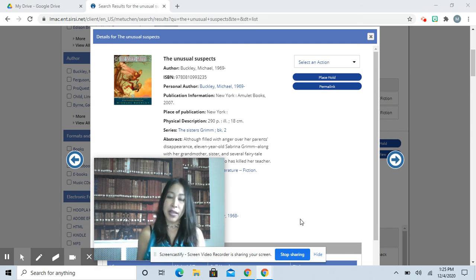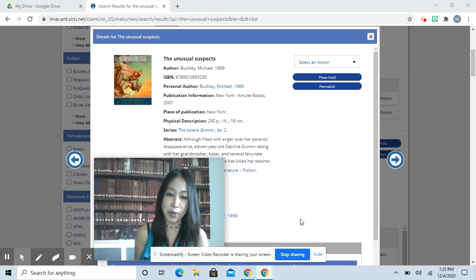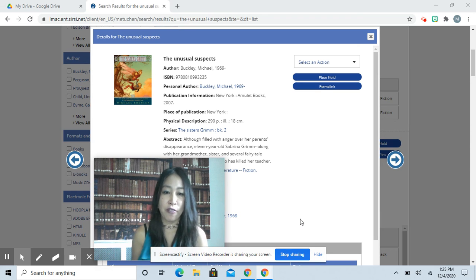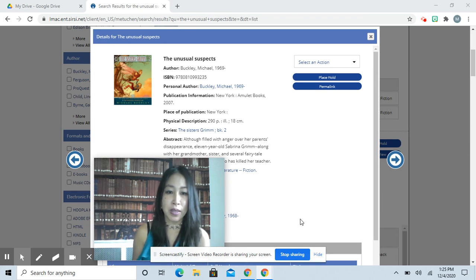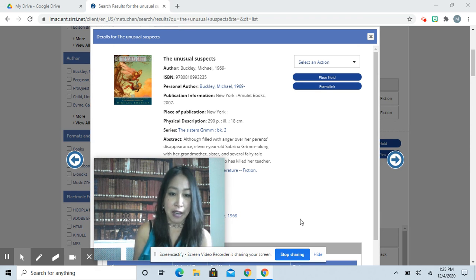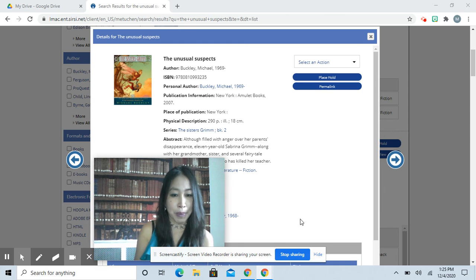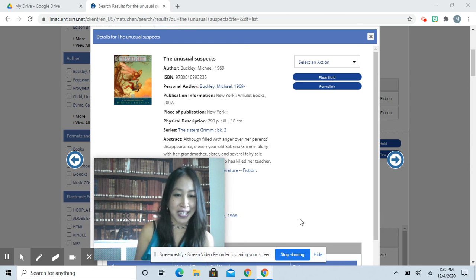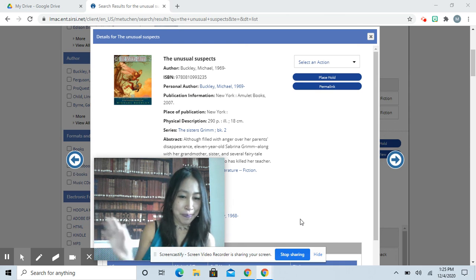I hope you liked that part of chapter five from The Sisters Grimm, The Unusual Suspects by Michael Buckley. Feel free to check this book out and other books from the Metuchen Public Library. See you next week.